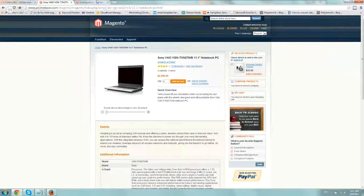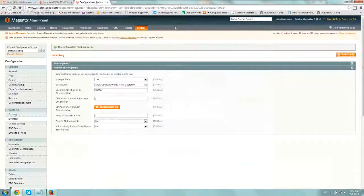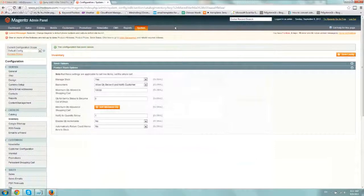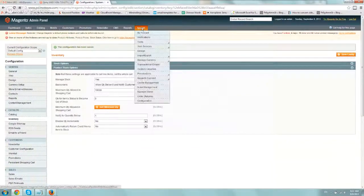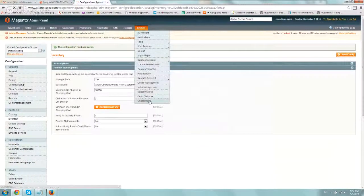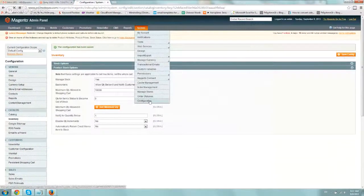All you do, log into your admin panel on Magento, go to system and configuration, okay?